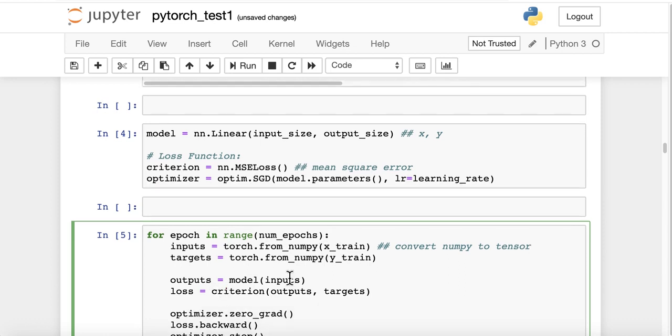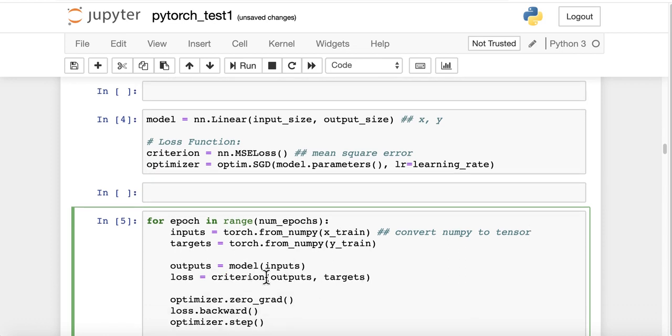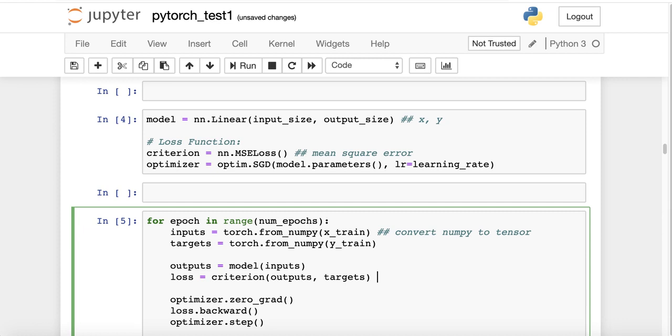Model inputs, loss, criterion, outputs, and targets. So basically, we are going to compare the output with the target, the output we obtain with the target. So basically, compare the predicted and actual y.